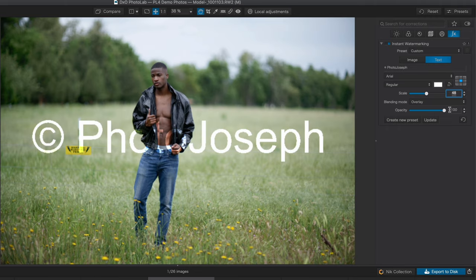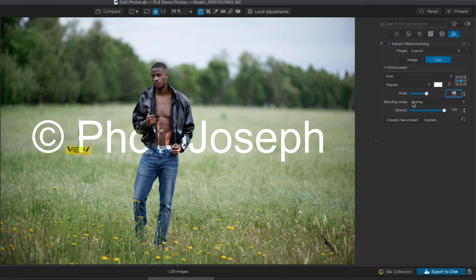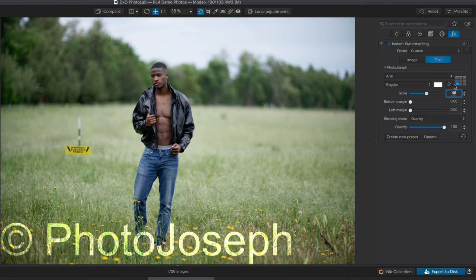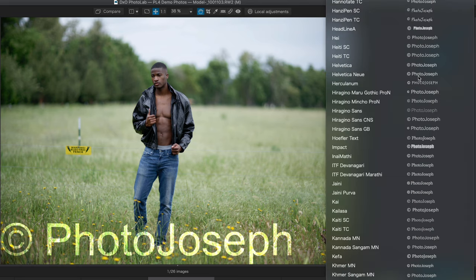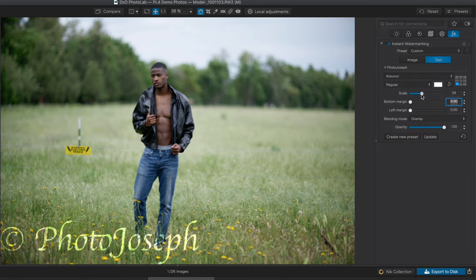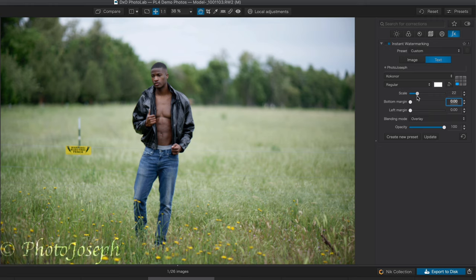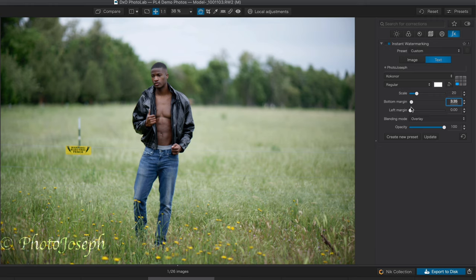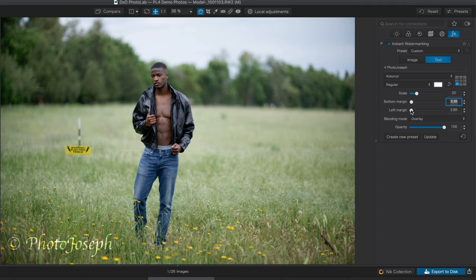But another type of watermark you might want to apply would be for branding. So let's take a look at that approach. For branding, I'm going to take the opacity all the way back up. I'll leave the blending mode in overlay. Let's put this in the lower left corner and change the font to something scripty. We'll make that a bit smaller, move the margin on that a little bit and drop that into place just where we want it.